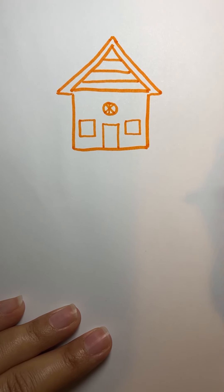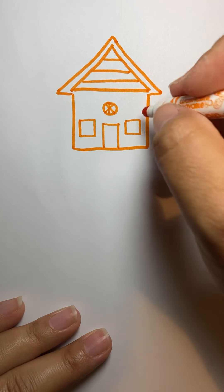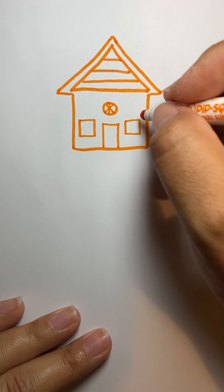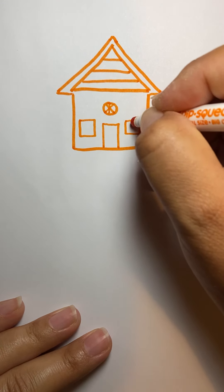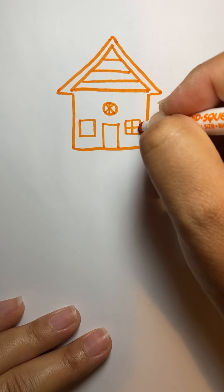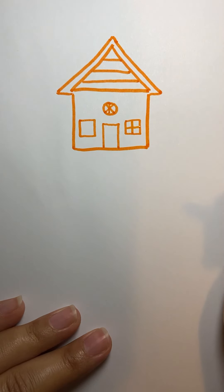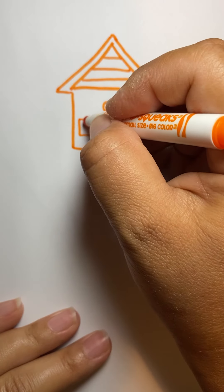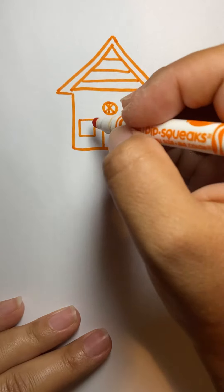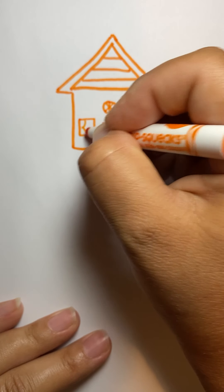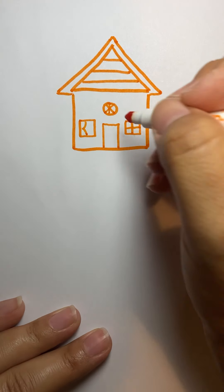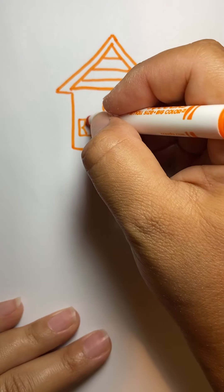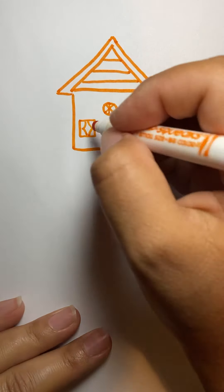And then you can do the windows two ways. You can either do a plus sign in here or a T, or you can do curtains. Now it looks like an R on one side like that. And then you're going to do a backwards R on the other side.